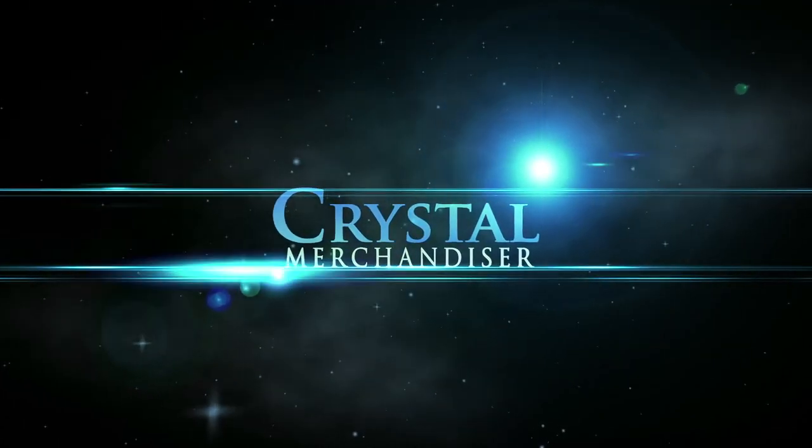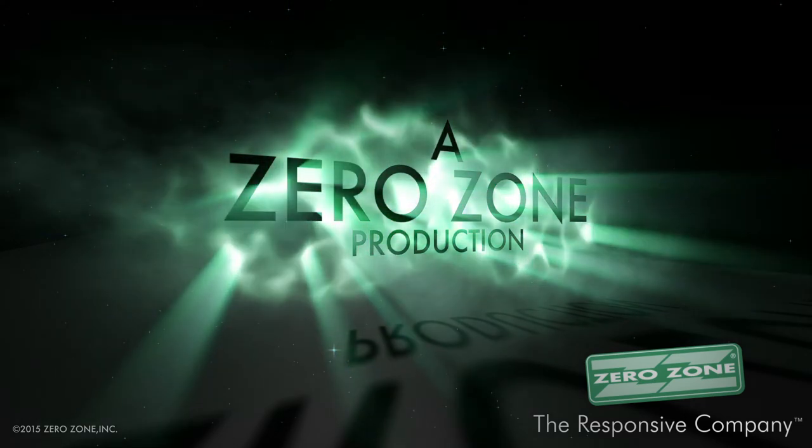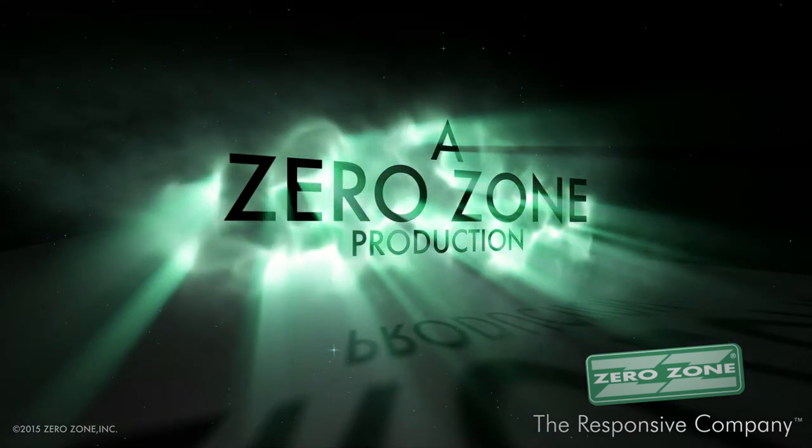Zero Zone, the responsive company. Visit us at zero-zone.com.